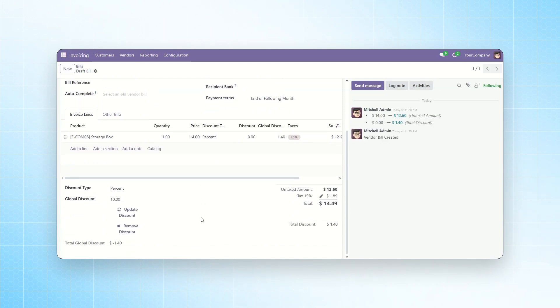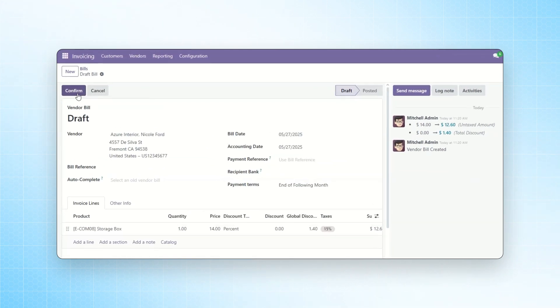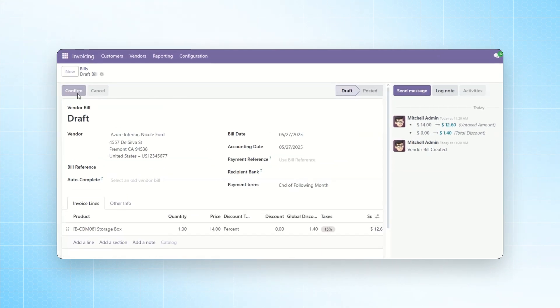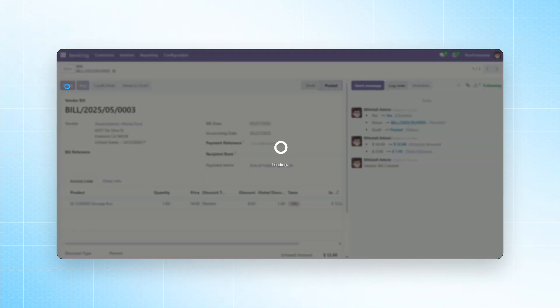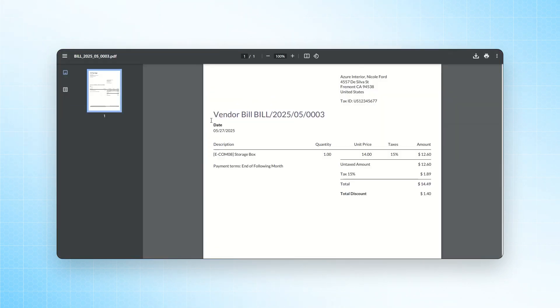You will see the total discount displayed. You can also update or remove the discount here as well. Now, click on the Confirm button. You will also be able to see the discount amount on the vendor bill. To view this, click on the Print button. A vendor bill with the Applied Discount will be generated.